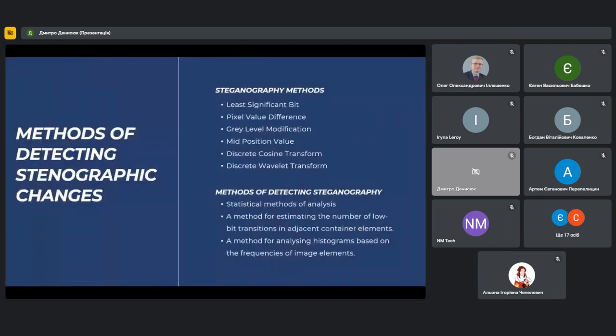To study the field of steganography, an analysis of various methods was carried out, including both methods of hiding information and methods of detecting steganography. The purpose of steganography is to hide information in such a way that it remains invisible to an ordinary observer. The most popular methods include LSB (Least Significant Bit), which consists of replacing the less significant bits — usually the last ones — in the container with the bits of the hidden message.